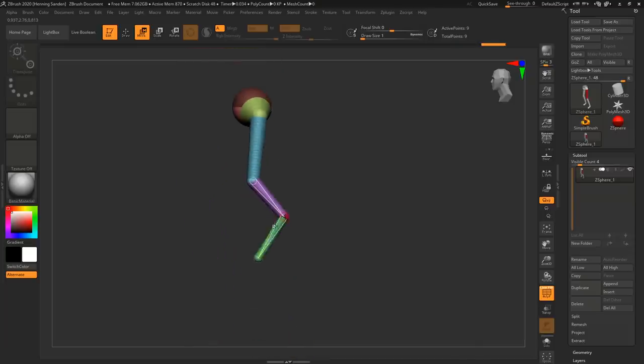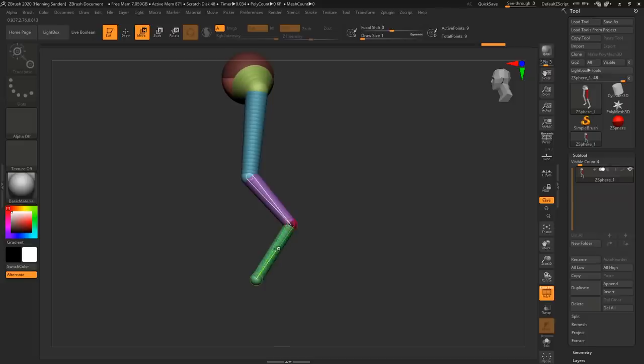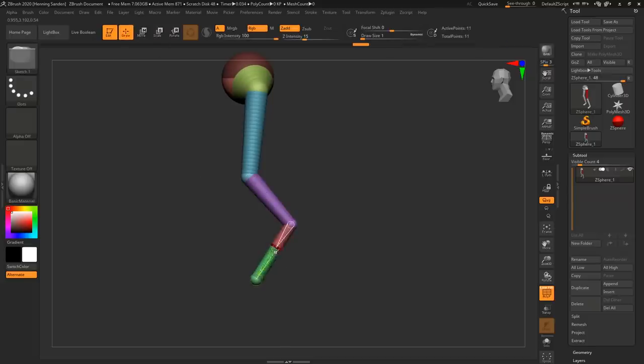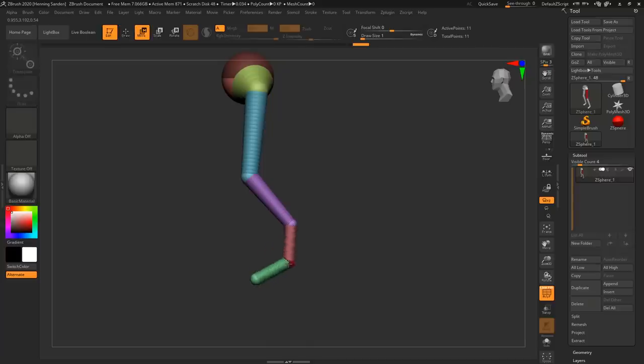You can also insert a ZSphere in the middle of the chain as well, so if you want to make this more of a creature foot you can do that. You can add, go into the draw mode, you can click in the middle and that just adds it here. Then we can go to the move brush and we can just move it down like so so you can get something more of a creature foot.